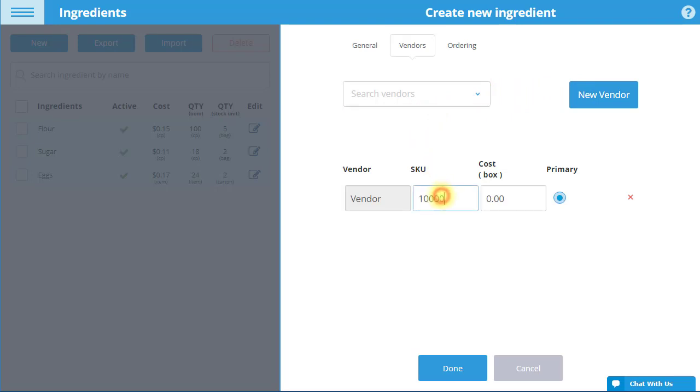Input the item SKU and the cost to acquire the ingredient from the vendor per stock unit. If a stock unit was not entered in the previous tab, enter the cost per unit of measurement.